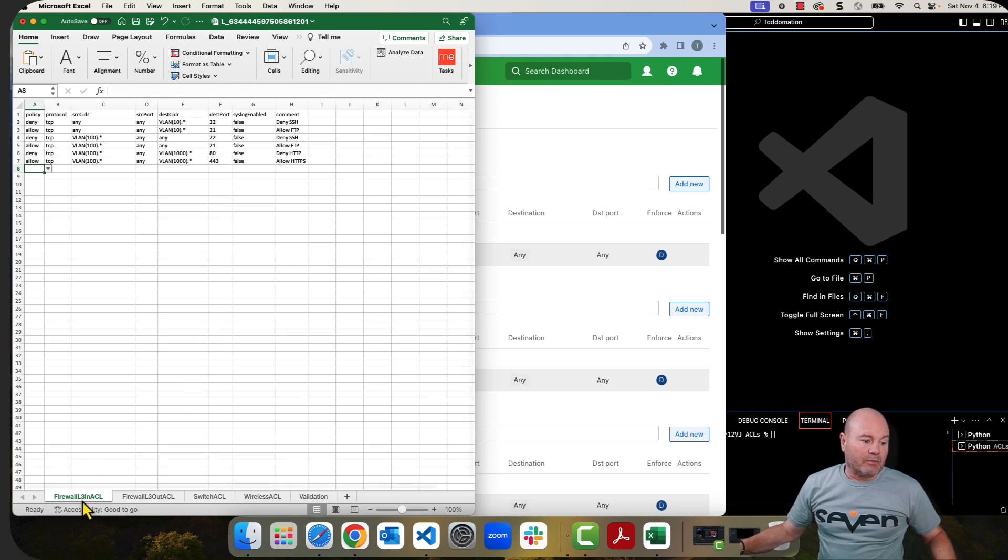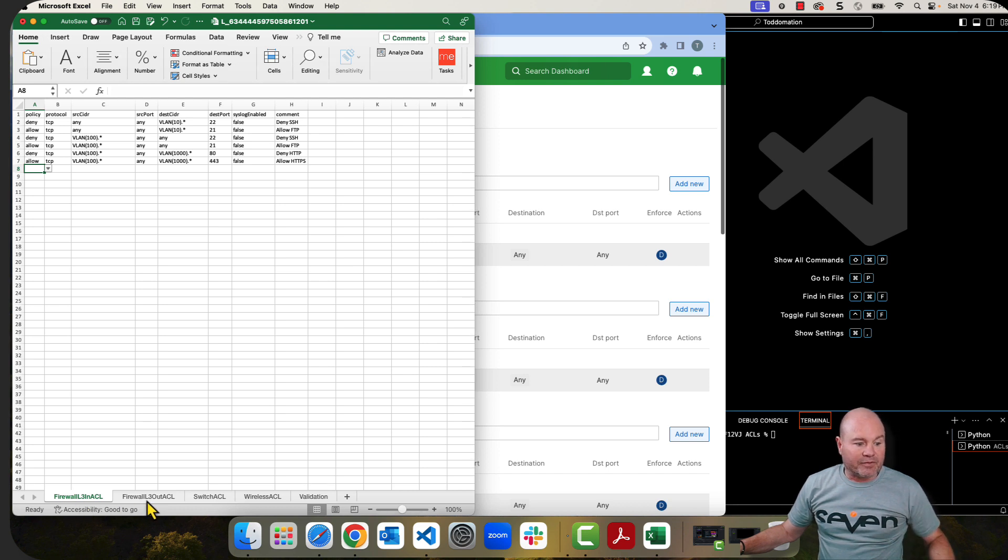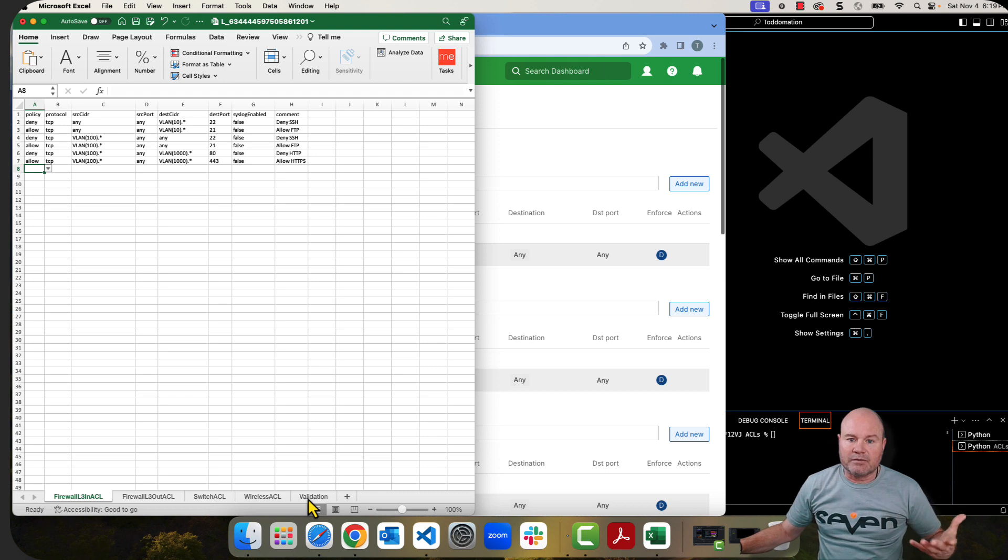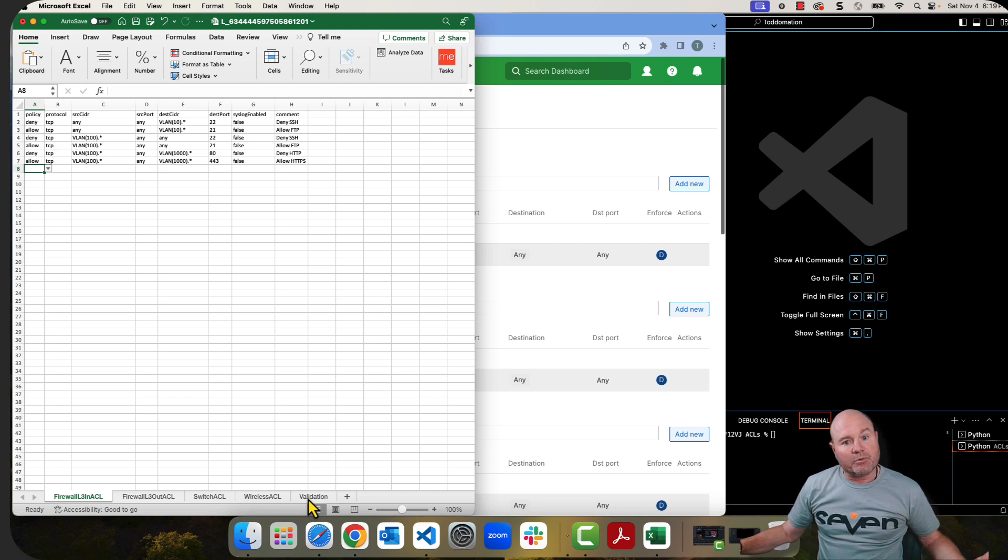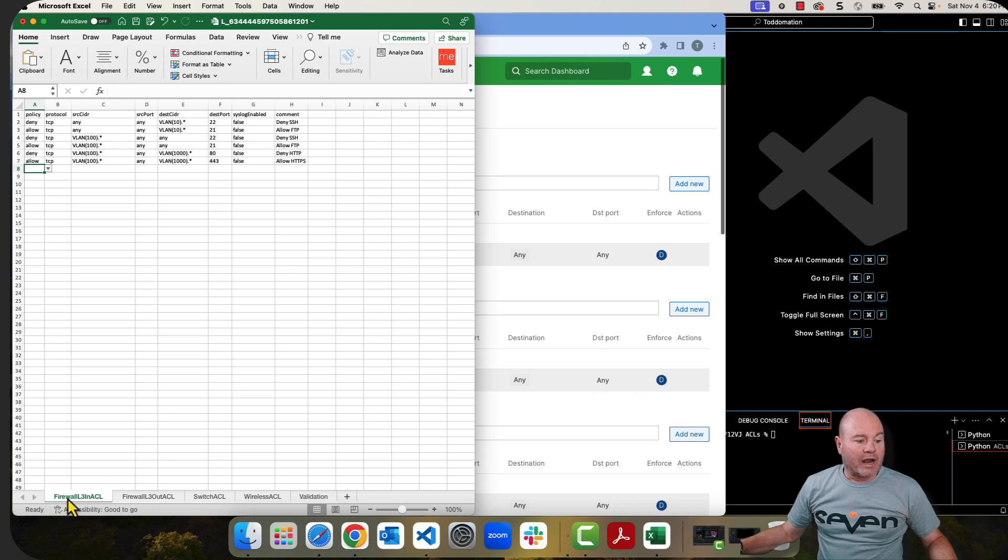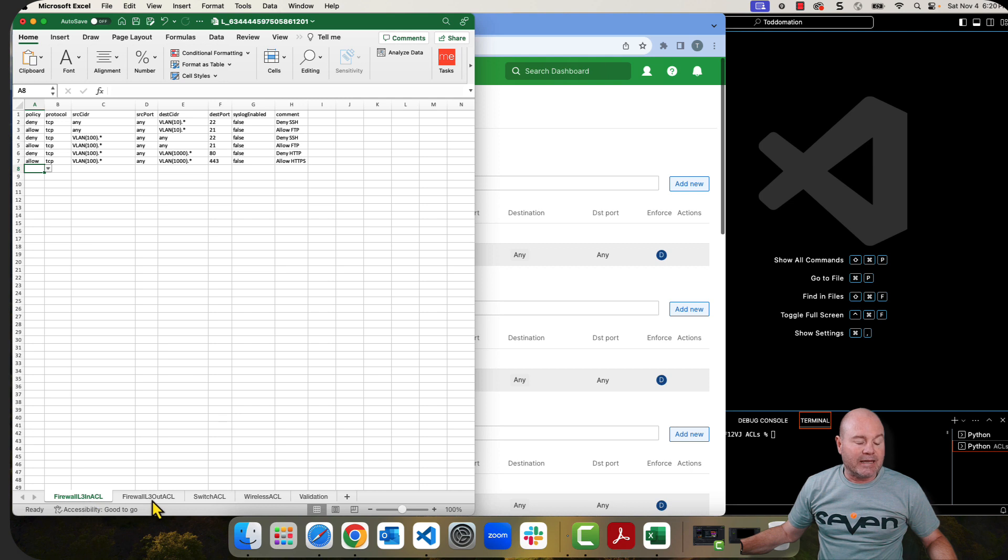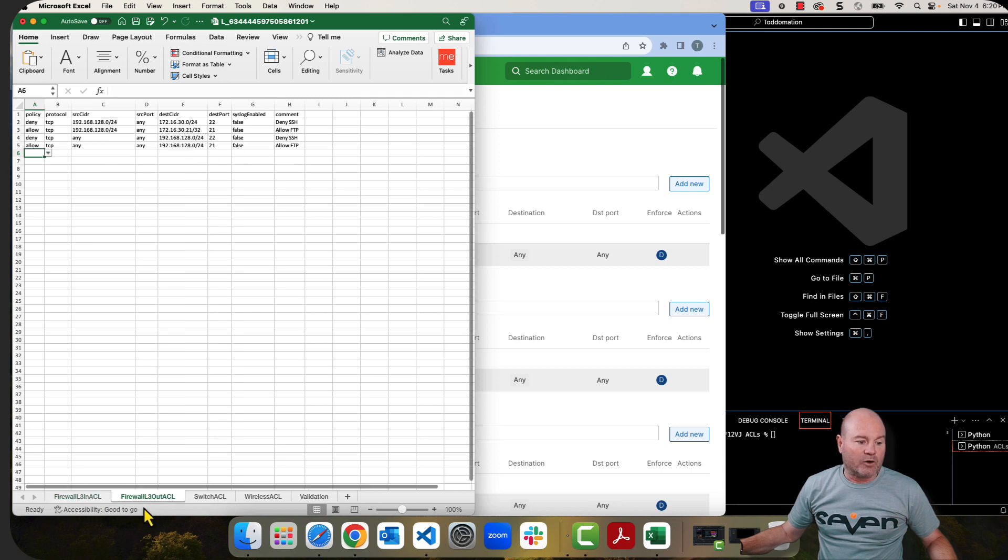The other thing I want you to see is down here at the bottom, I have four different tabs that I'm going to be using. There's actually five tabs. One is just a validation tab, making sure that you can't put something wrong in one of these fields. What I'm going to be concentrating on in this video is the firewall layer 3 in ACL and the firewall layer 3 out ACL.